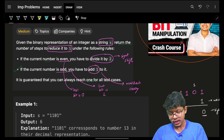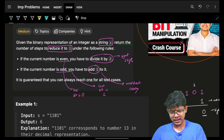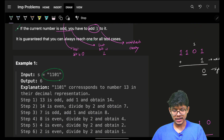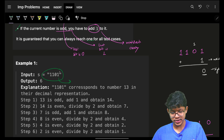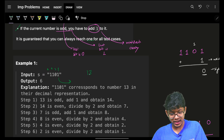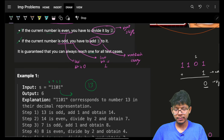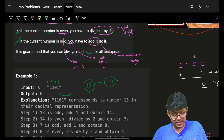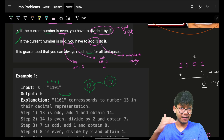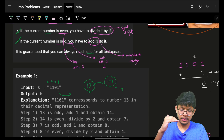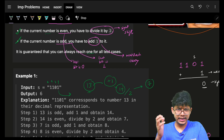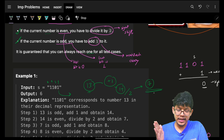Very naively, I can think of converting this binary number to an actual decimal number — for example, 1+4+8 = 13 — convert to decimal and then start applying these operations: if it is odd, add one; after adding one to an odd number it will become even, then divide by two, and keep repeating this process.